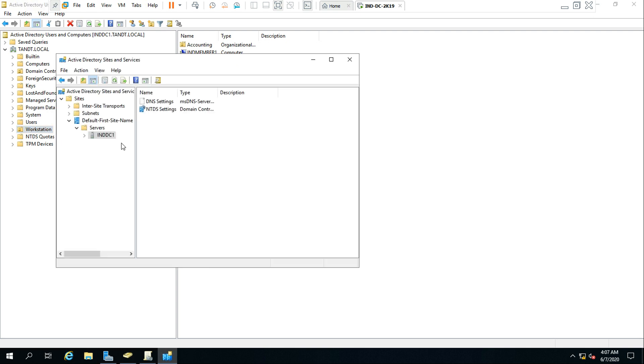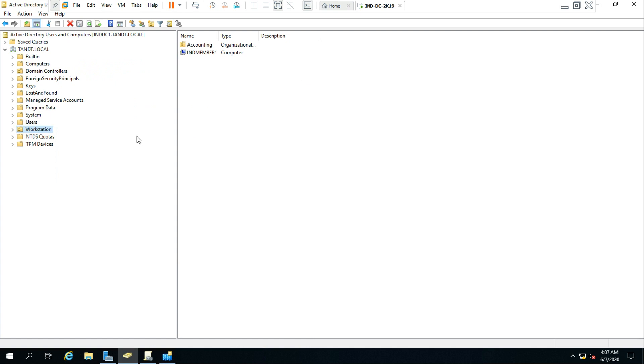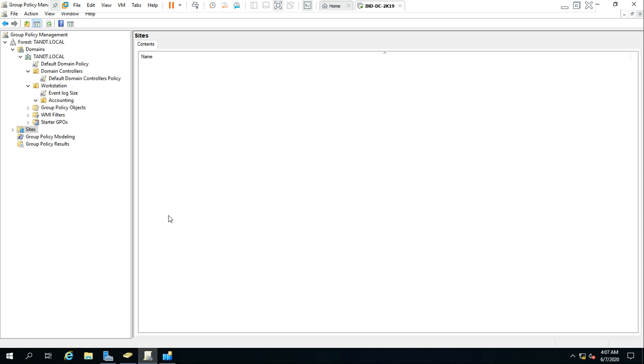Though we don't see here, the IND member one client also belongs to the Active Directory site known as default site first site name. So given this, GPO needs to be processed by our client. If you open the GPMC console...